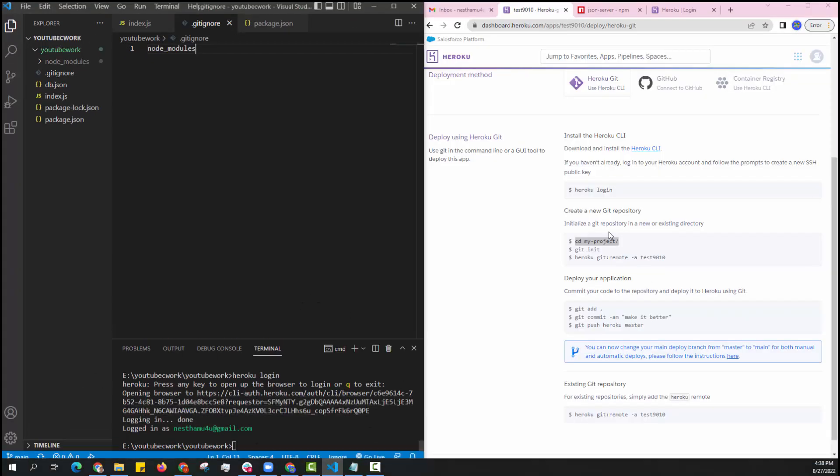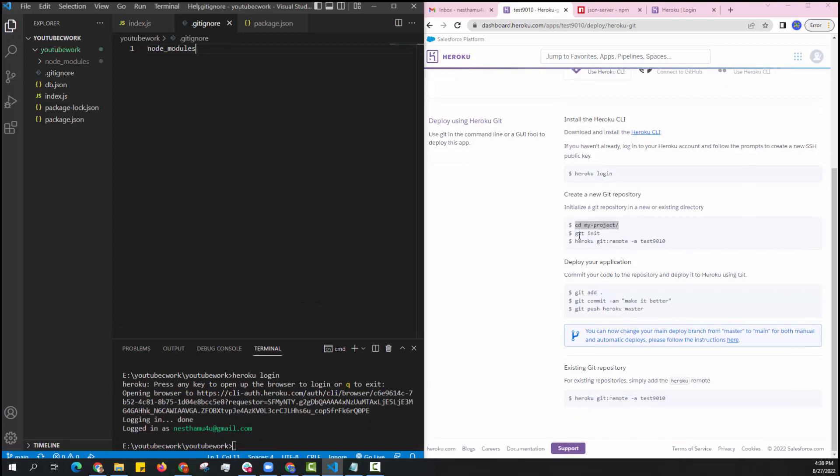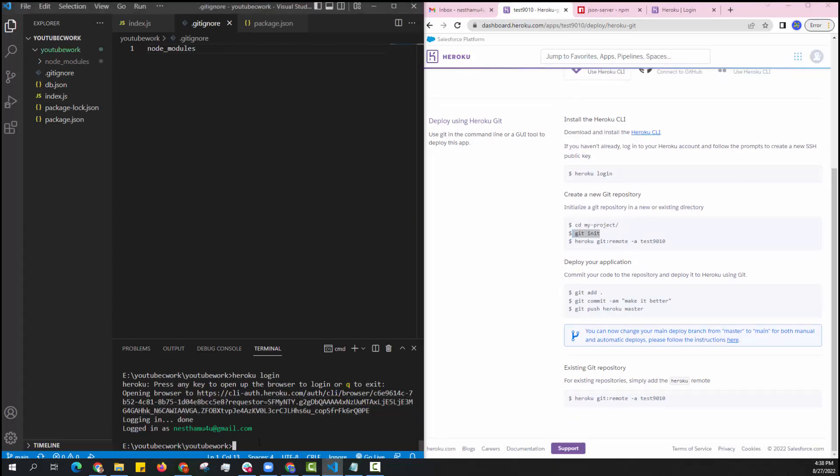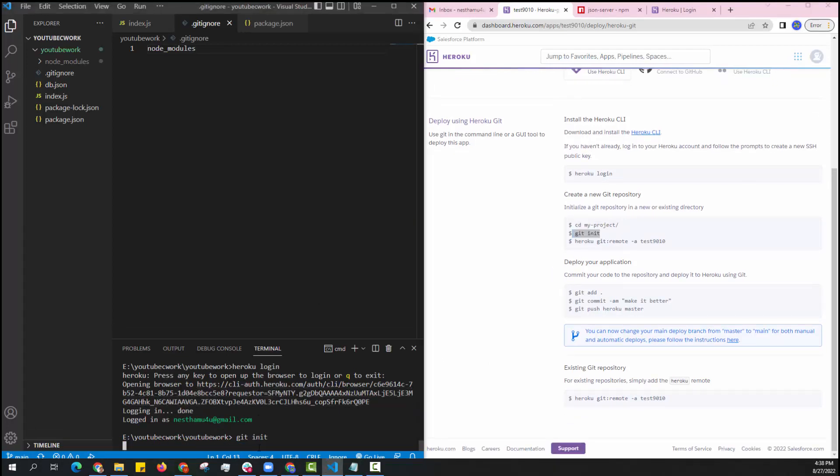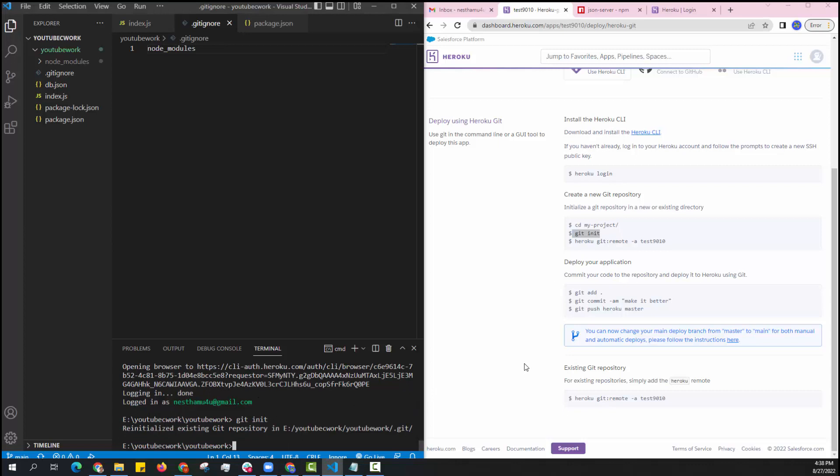As my terminal is also in the current project so I am directly initializing my git. I am entering one by one command.